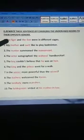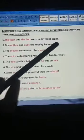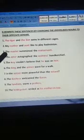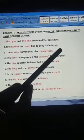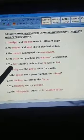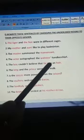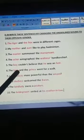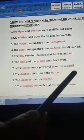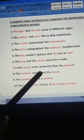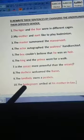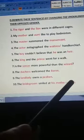The tiger and the lion were in different cages. My mother and aunt liked to play badminton. The master summoned the manservant. The actor autographed the waitress's handkerchief. The boy couldn't believe that he was an heir. The king and the prince went for a walk. Is the sorcerer more powerful than the wizard? The duchess welcomed the baron. The landlady owns a peahen. The bridegroom smiled at his mother-in-law.